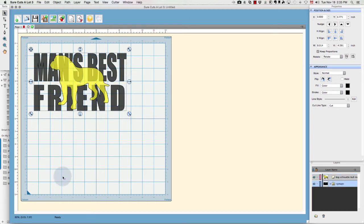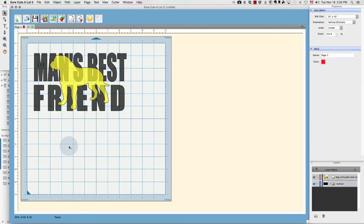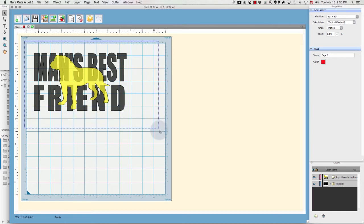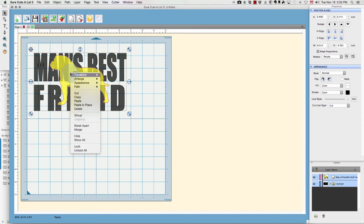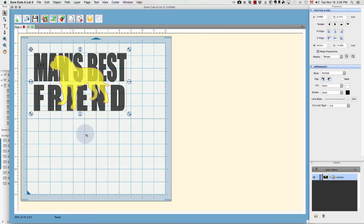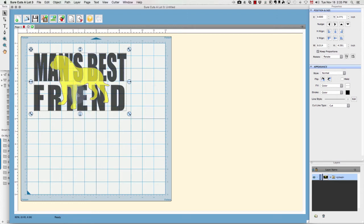So with that done, I'm going to choose all of my items - my text and the dog - I'm going to right-click and group. The reason I group is so that when I create my second copy and I move it around, the position of the dog won't change.